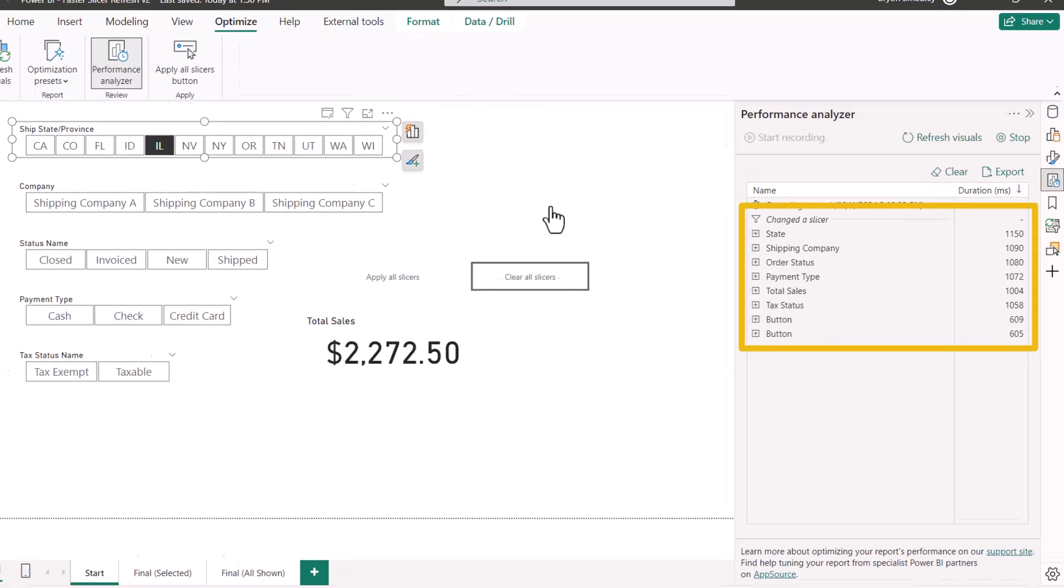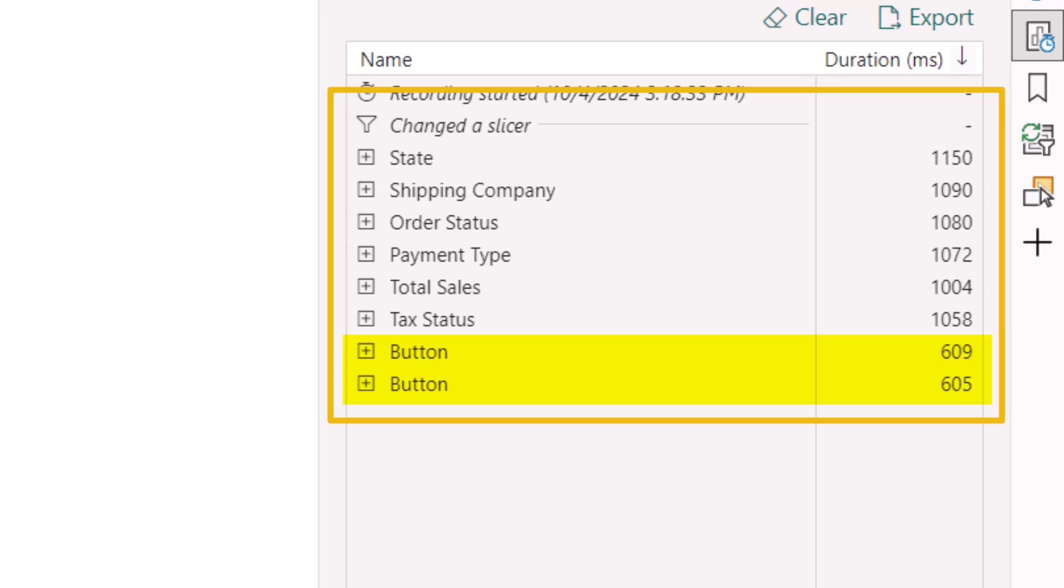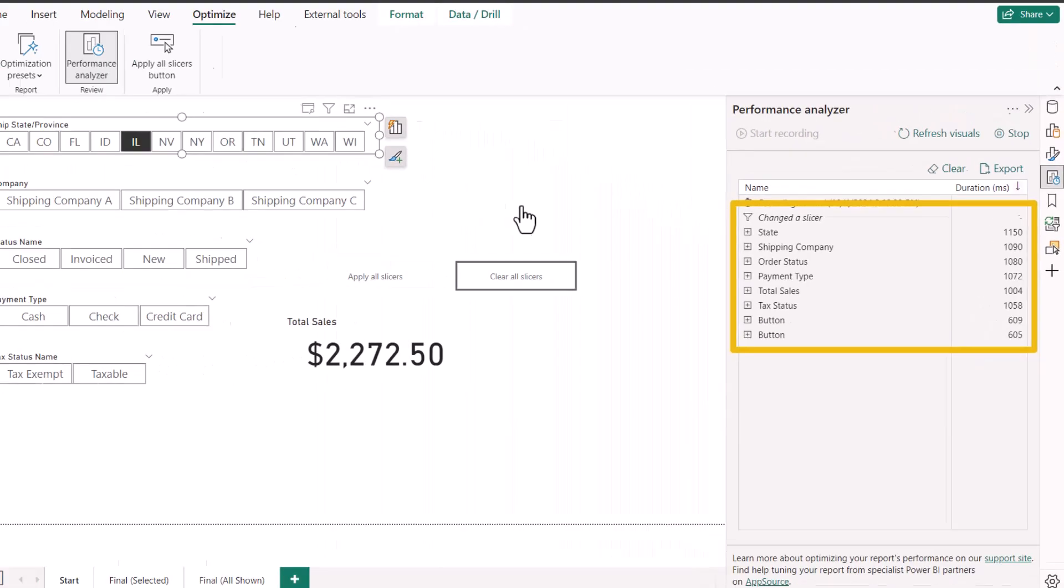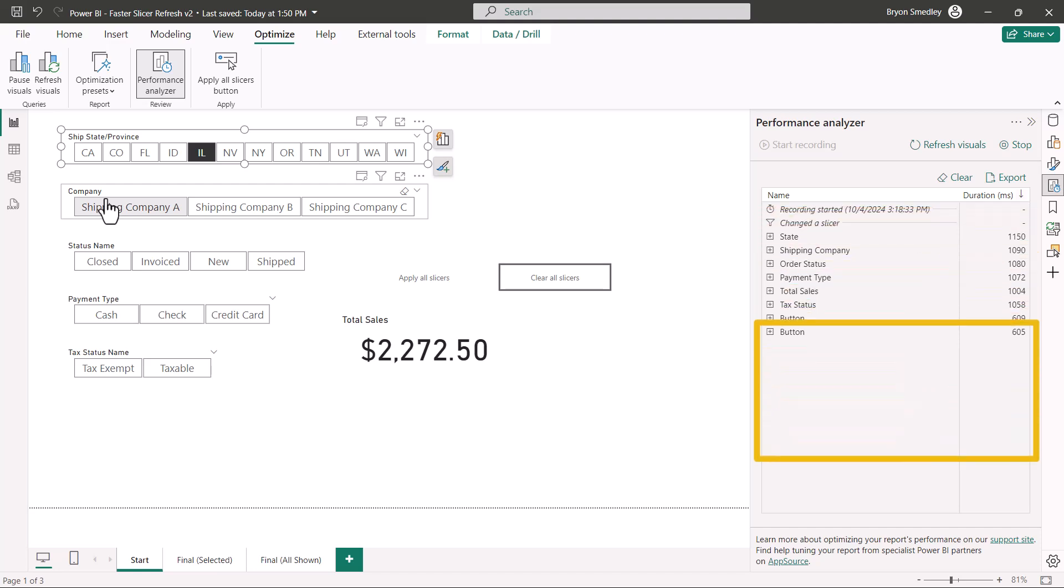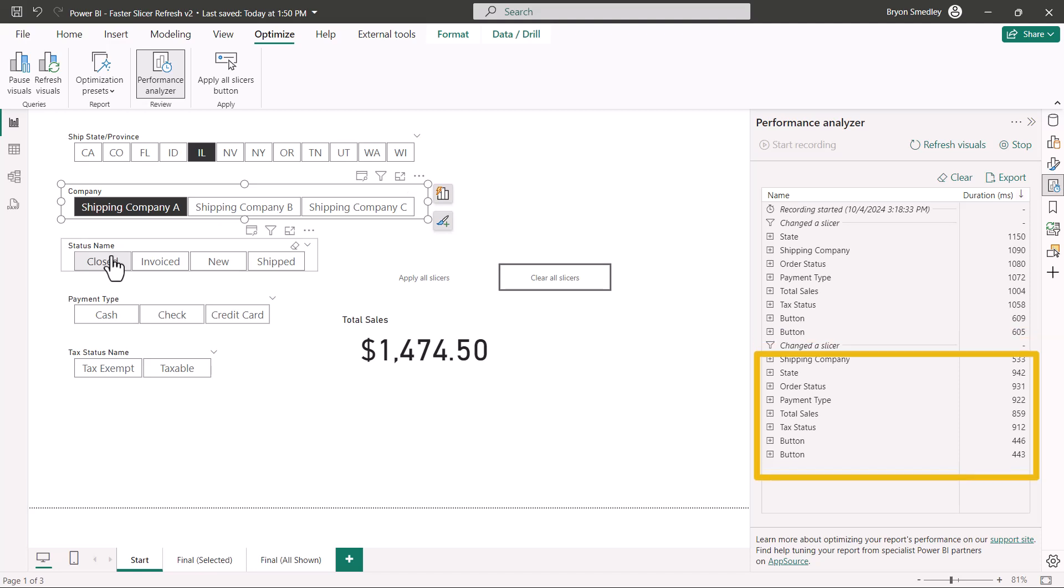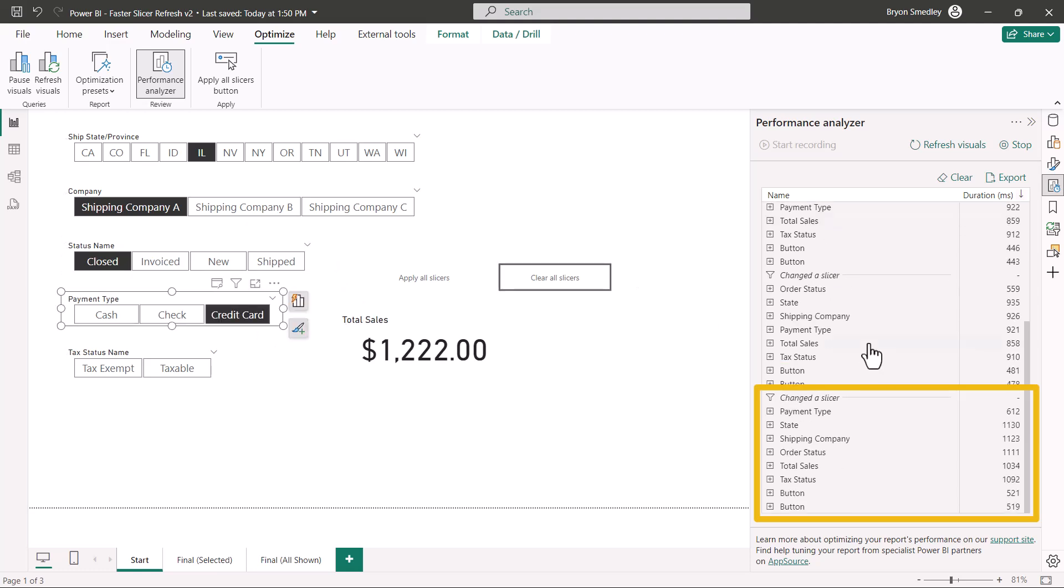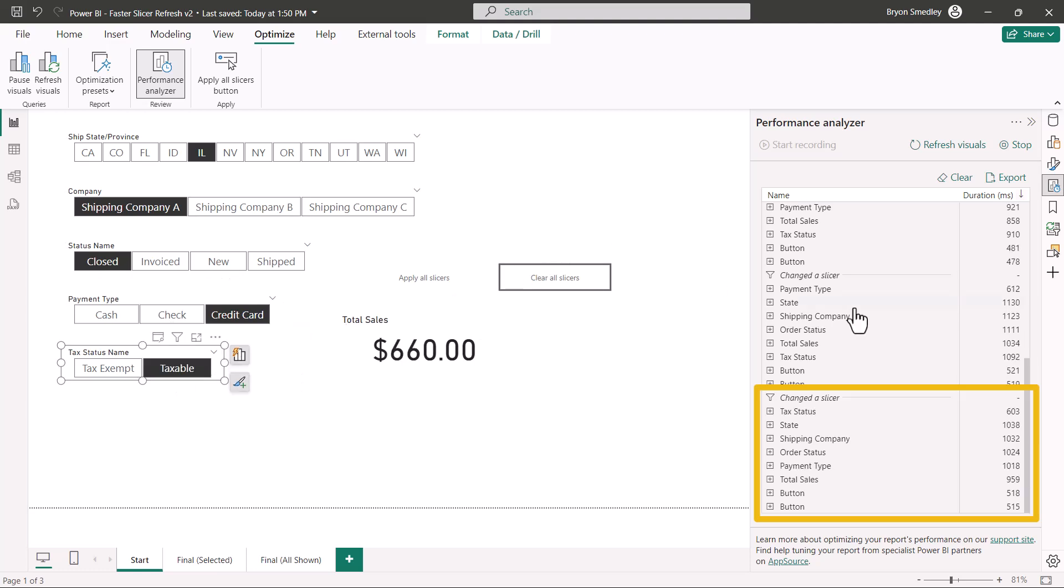You can see in the activity panel that I changed a slicer and had to update eight different visuals. Now two of these were the apply and the clear slicers buttons. We didn't have those before, but they did have to get updated. If I pick company A, I click the slicer and eight different visuals had to be updated. I'll click closed. There's another slicer action, eight different visuals had to be updated. Credit card, another slicer change, eight updates to visuals. Finally taxable, another slicer change and eight more visual updates.